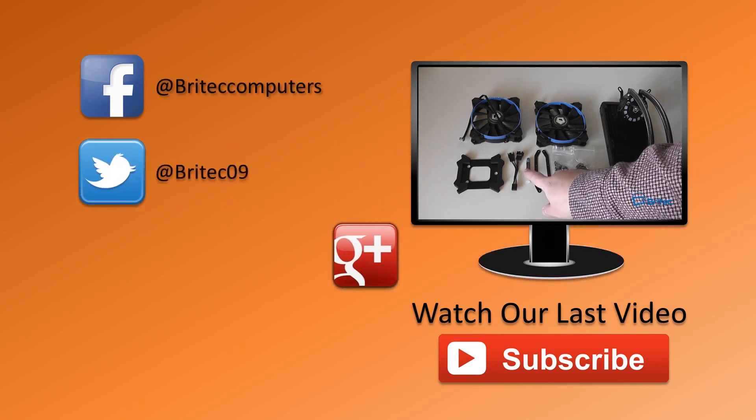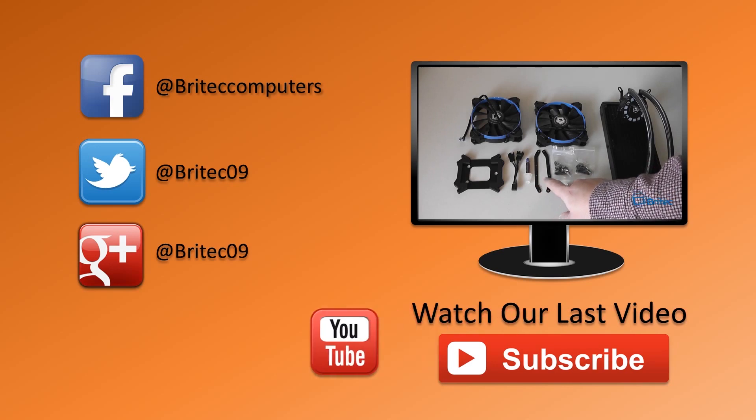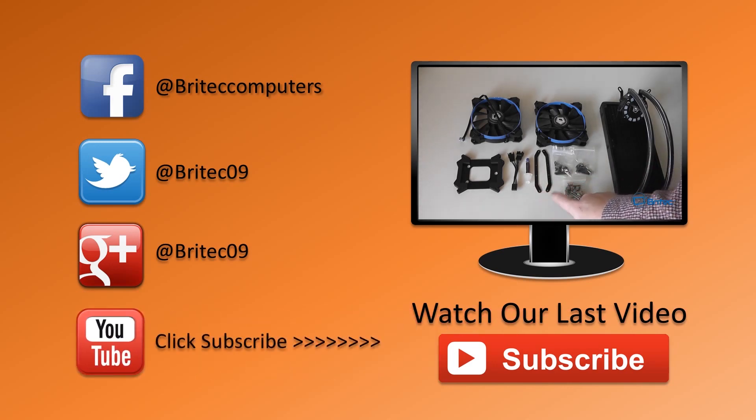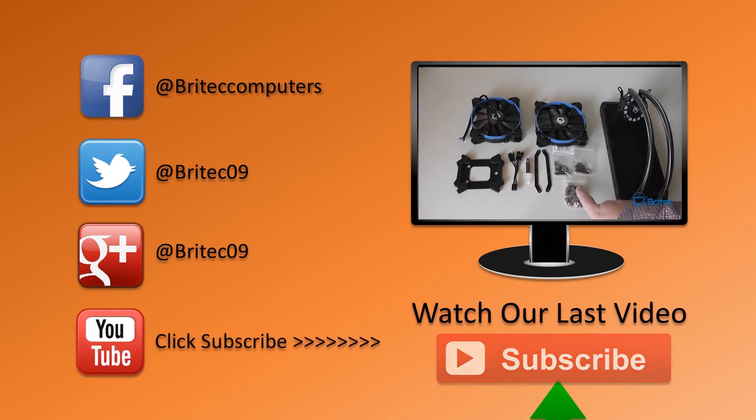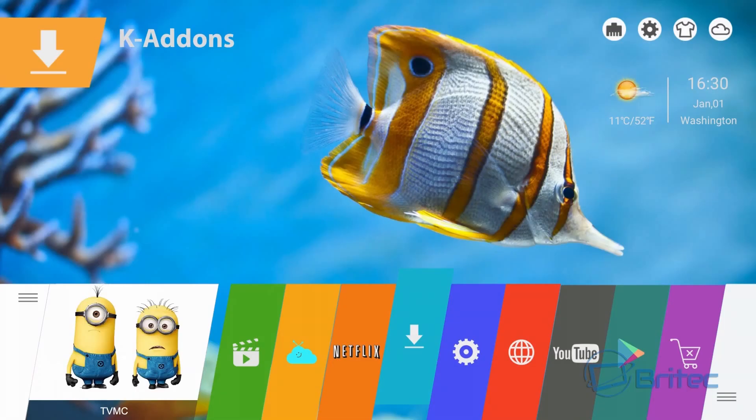Also if you've got any problems your computers head over to the forum. So thanks again for watching you guys, bye for now.